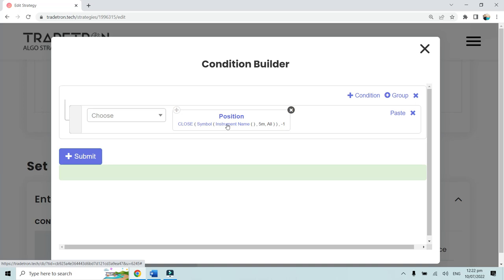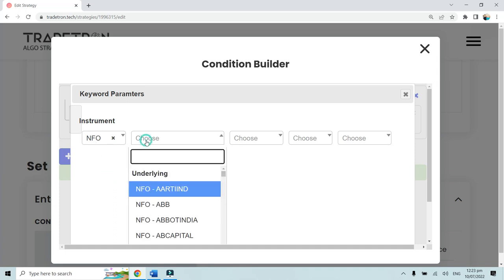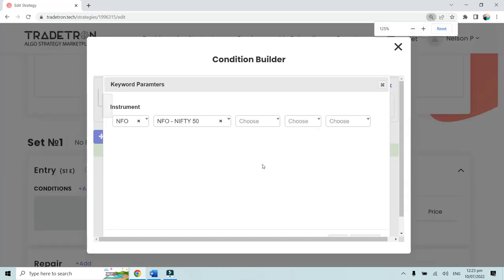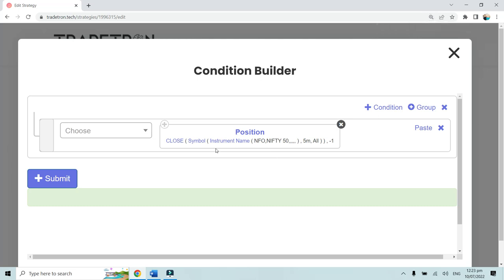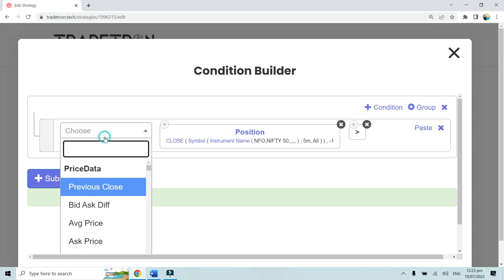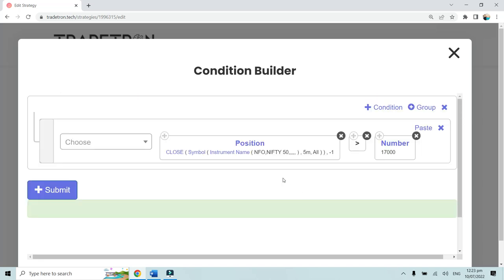In the instrument name field — this is where most people get stuck. To select the Nifty spot index, first click on instrument name and select NFO, because it's an index. Then select 'NFO Nifty 50.' You don't need to select any expiry as long as you want to check the condition on the Nifty spot index. The result will read: position close, instrument name NFO Nifty, five minute, minus 1, greater than 17,000.